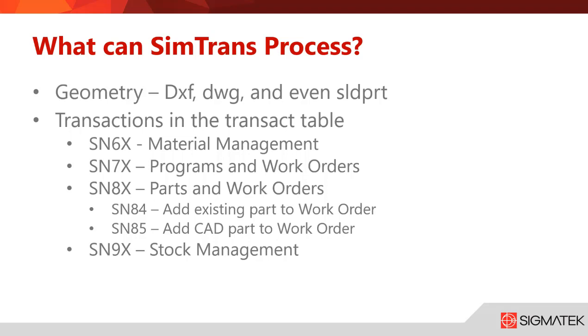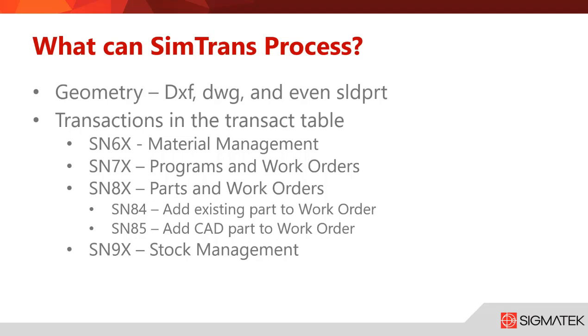Going into some of the variables, as you can see we have different types: transaction types, district, trans ID, work orders. This will tell you more information on what these transactions mean or what it means in the CSV and what those definitions are.